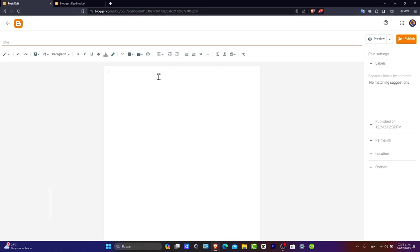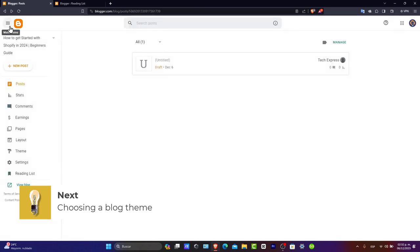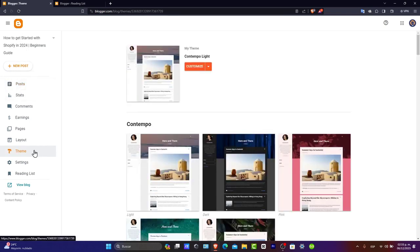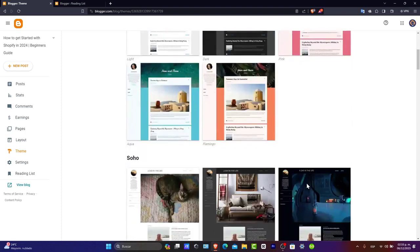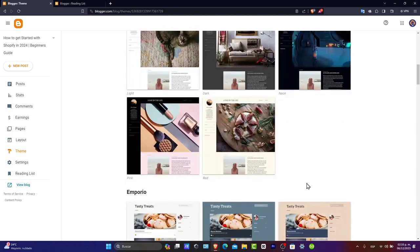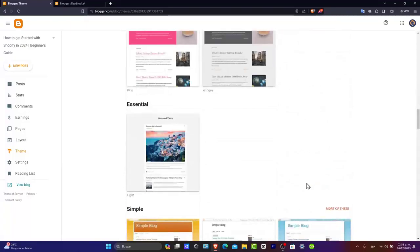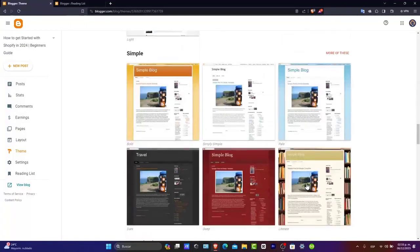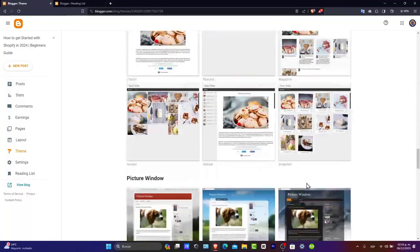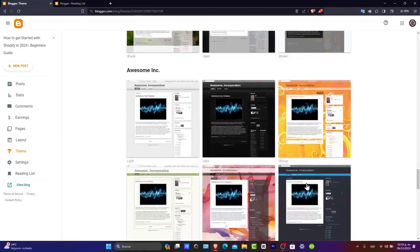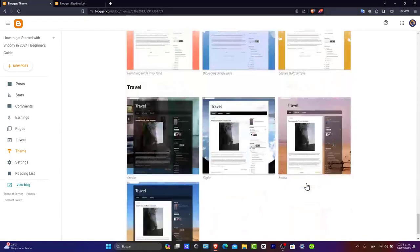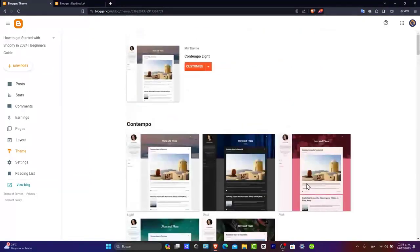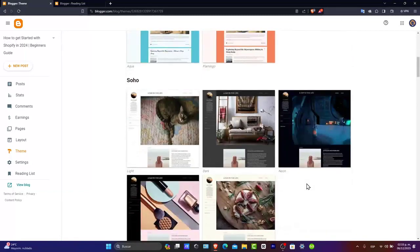Choosing a blog theme. Next, you want to select a theme for your custom blog. Blogger offers a variety of themes that you can customize later. Pick one that aligns with the style and topic of your blog. Remember that the theme on your blog can have a big impact on your reading experience. So, is it going to be simple? Dynamic? Picture window? Awesome Incorporation? Watermark? Traveler? Choose one of the best suits for your working blog.